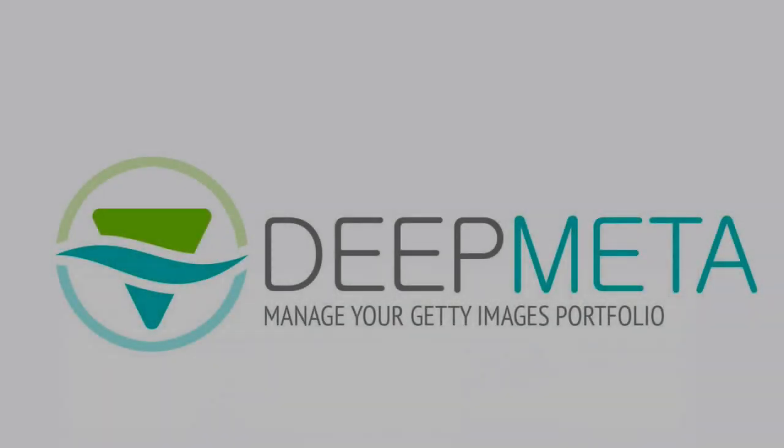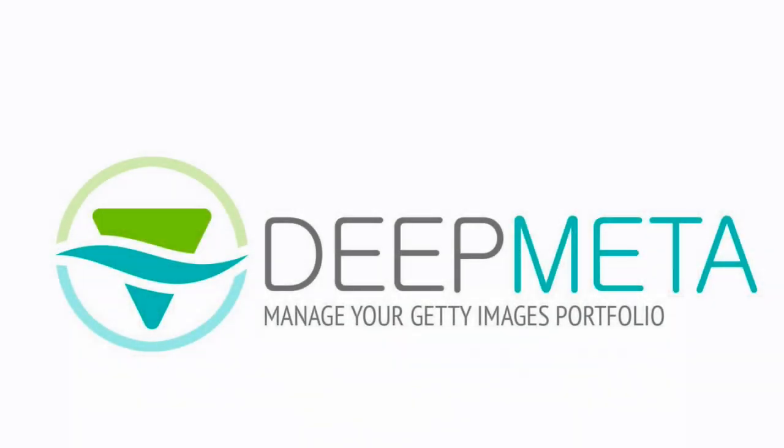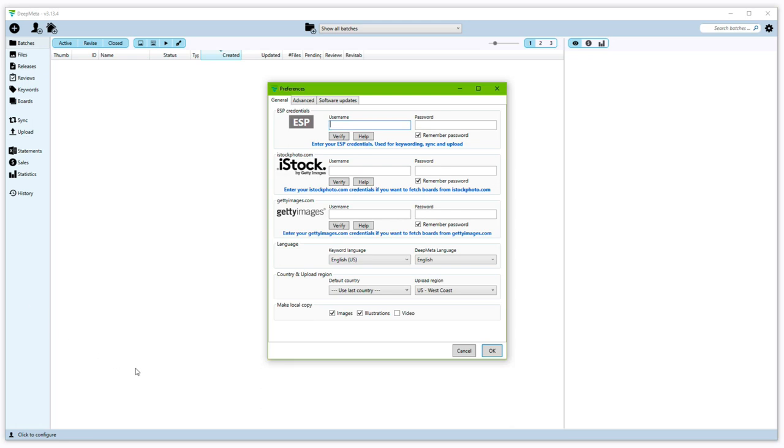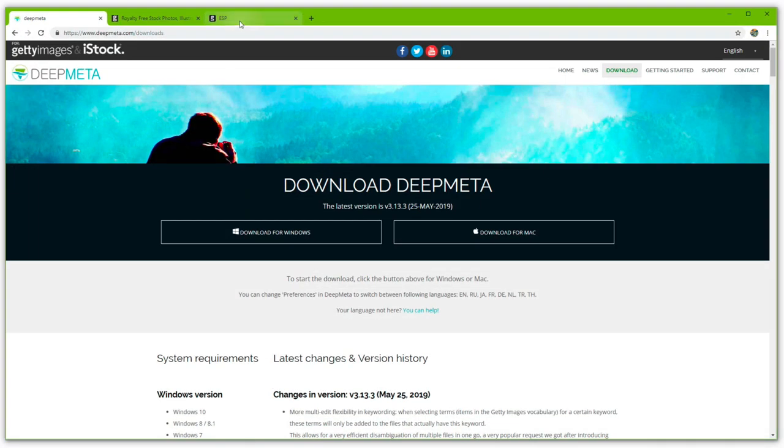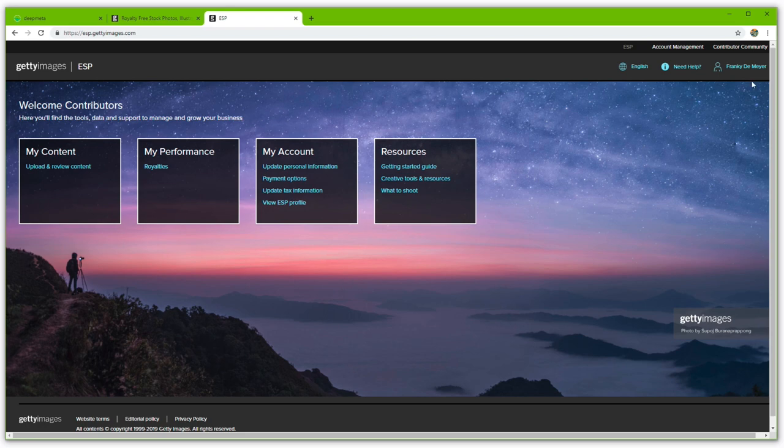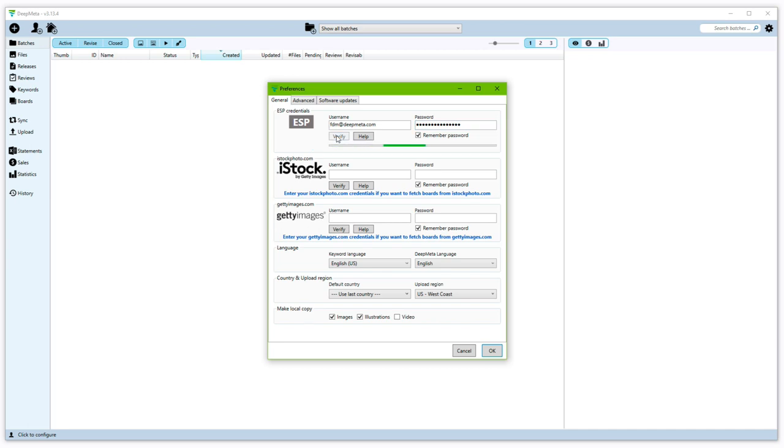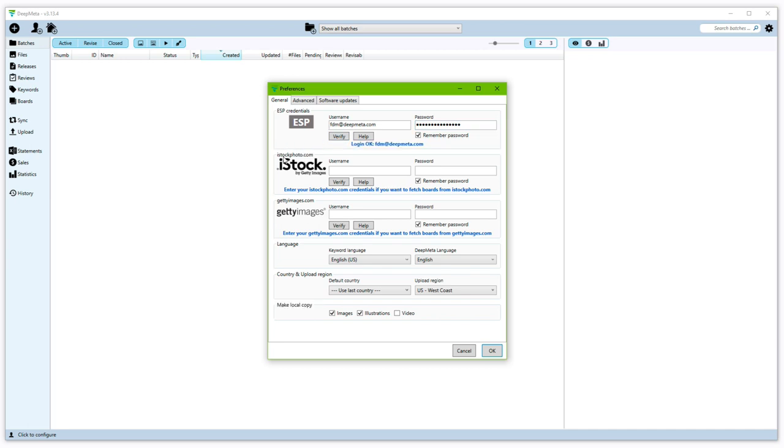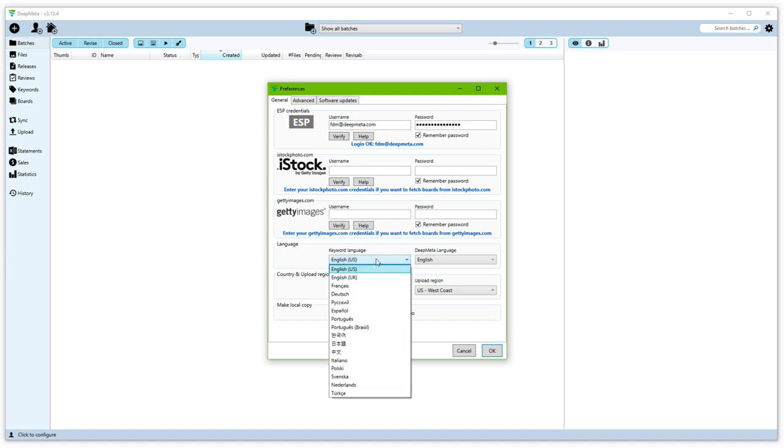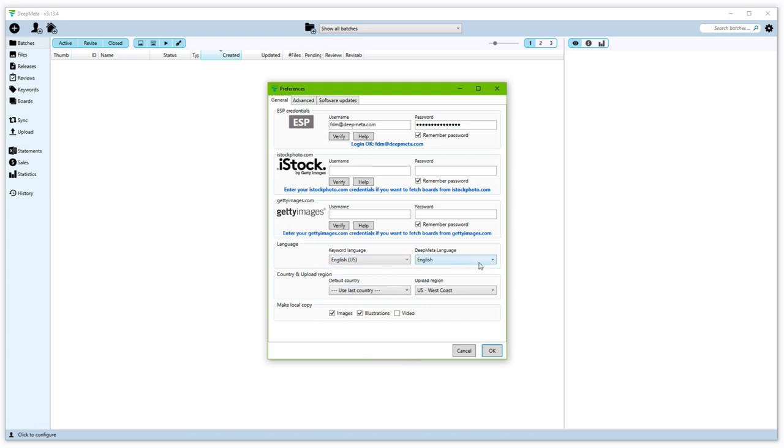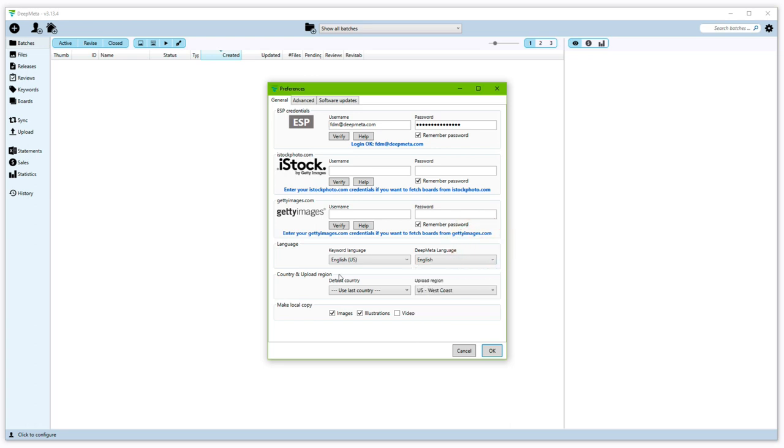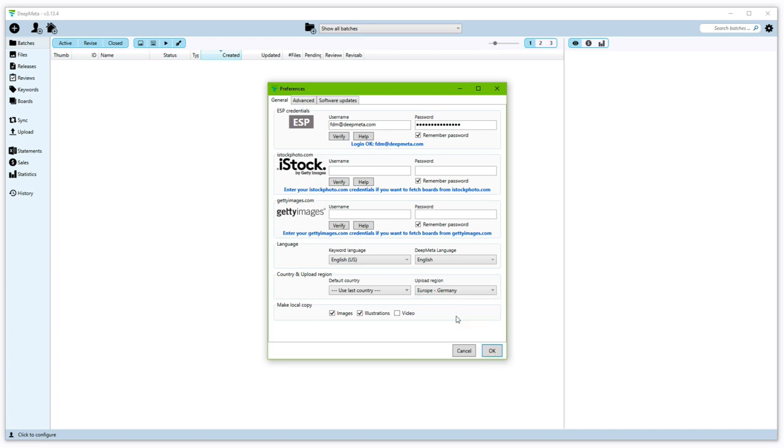After installation, the first time you run DeepMeta, it will open the Preferences section and ask you for a few details. The first thing you need to enter is your ESP credentials. Those are the credentials that you're using to log into the ESP site. You can click the verify button to check. The two other credentials are optional. It's a good moment to set a few other options here.